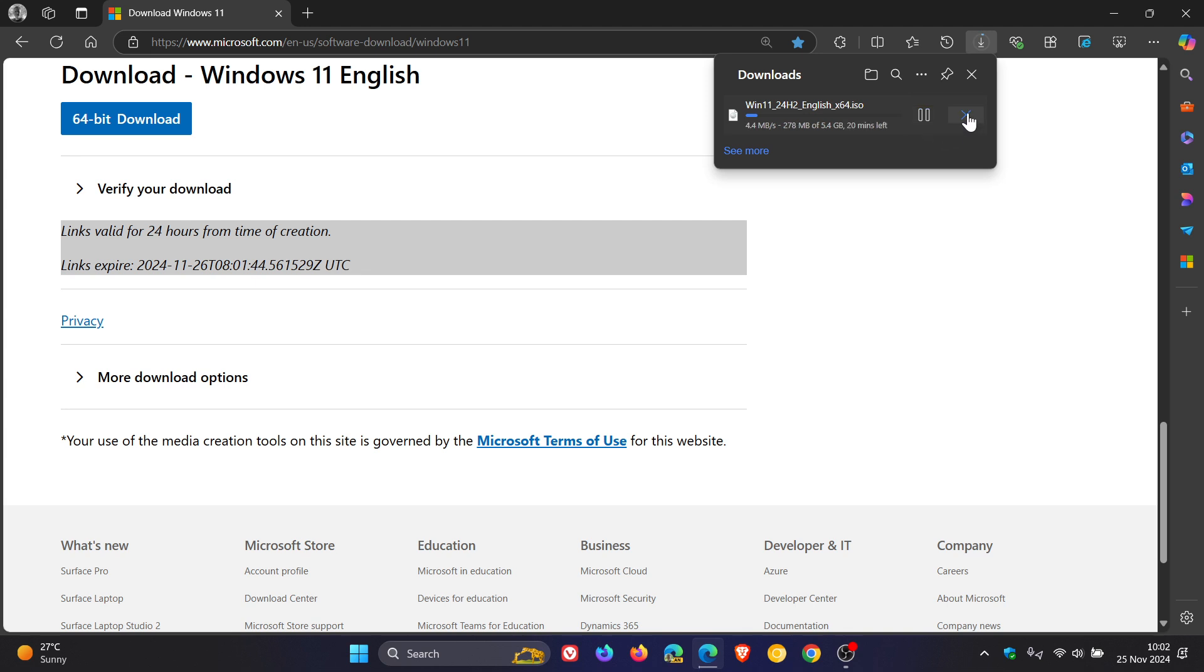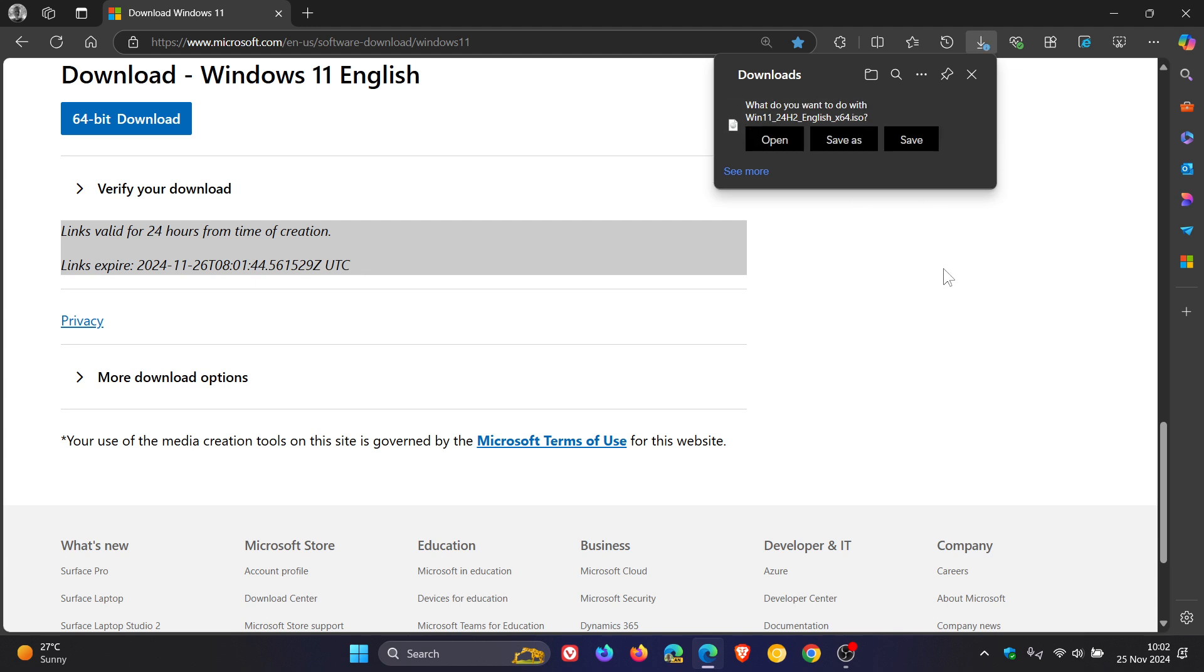But now you can actually cancel that download directly from the download bubble. And then you can also resume it again, which I think is a nice move.